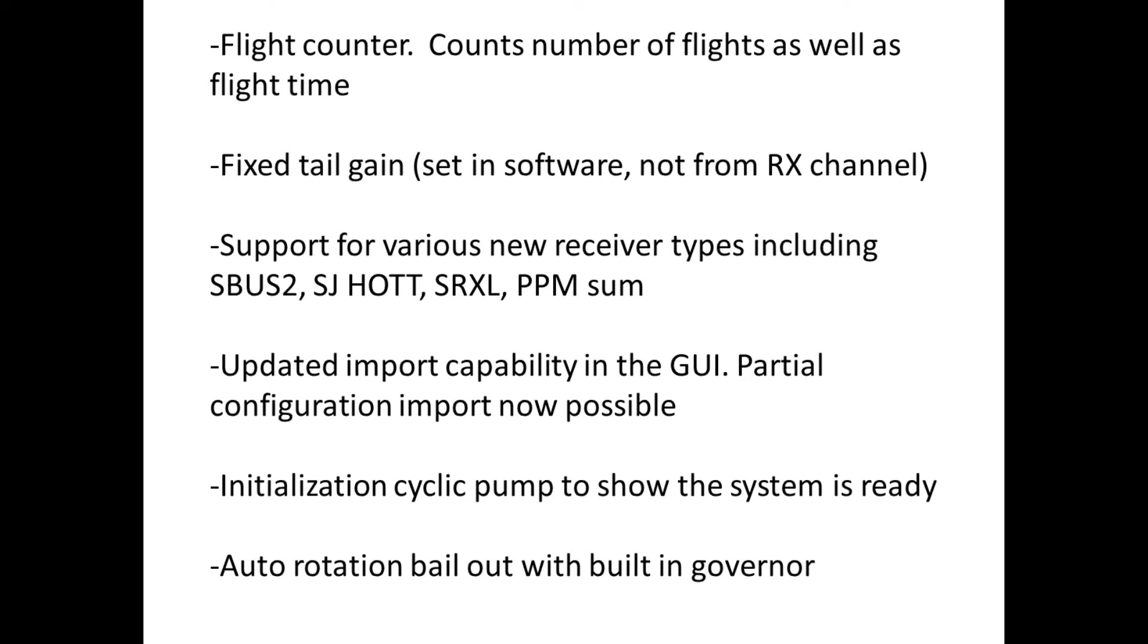Next is the fixed tail gain. Some guys don't really want to dump a channel if you have like a six or seven channel transmitter, don't want to dump a channel on just setting the tail gain. So now you can go ahead and just set it in software and not use one of your receiver channels.